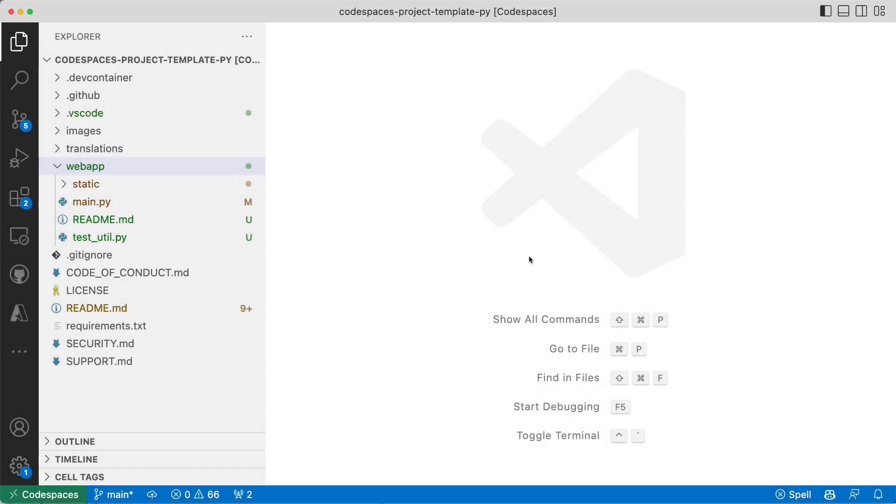One new thing that you can try that is more advanced, more bleeding edge for Copilot is using the Copilot Labs.